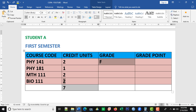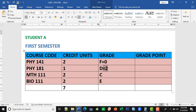After the exams, the student failed Physics 141, had a D in Physics 181, had a C in Maths 111, and an E in Biology 111. All these grades have points. F is zero, E is one, D is two, C is three, B is four, A is five. In this case, the student has zero, two, three, and one respectively. For us to get the grade points, we multiply the credit unit by the grade. Two times zero gives zero. One times two gives two. Two times three gives six. Two times one gives two.